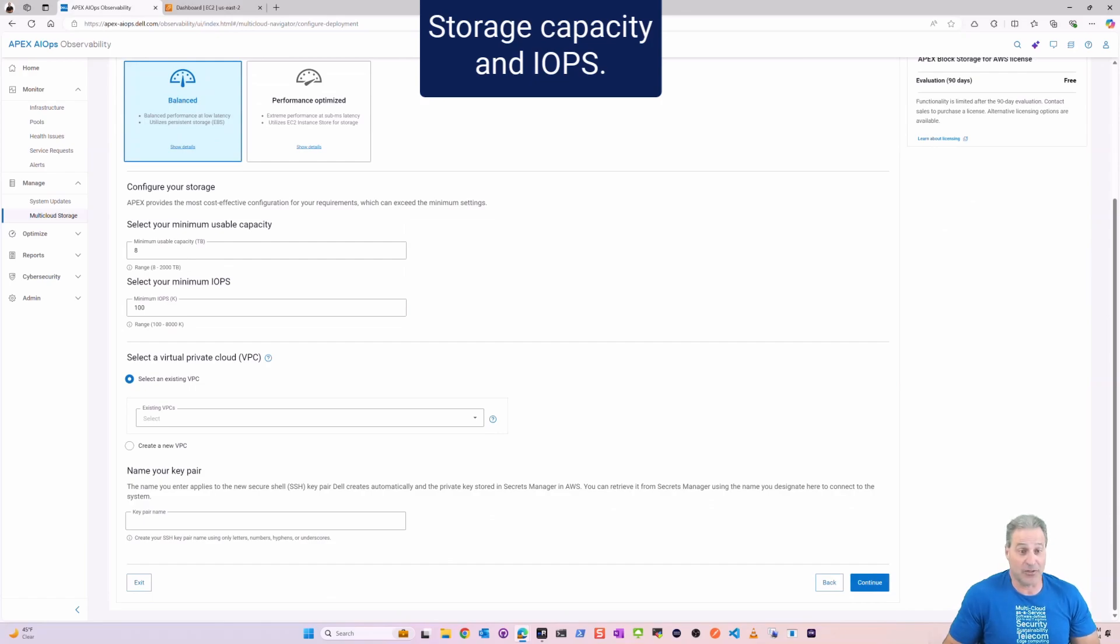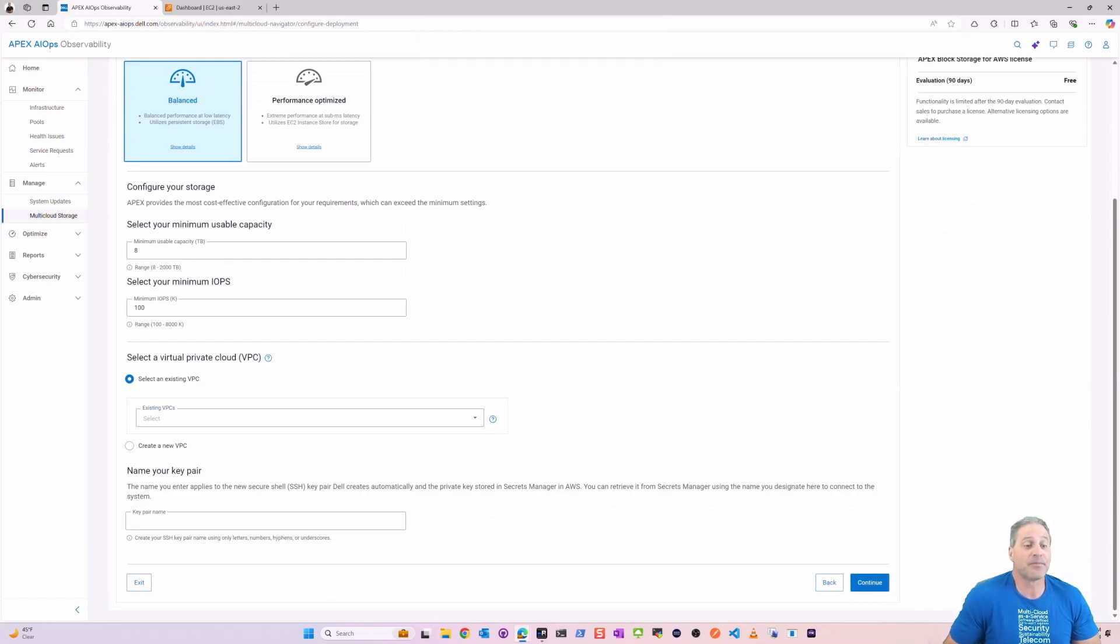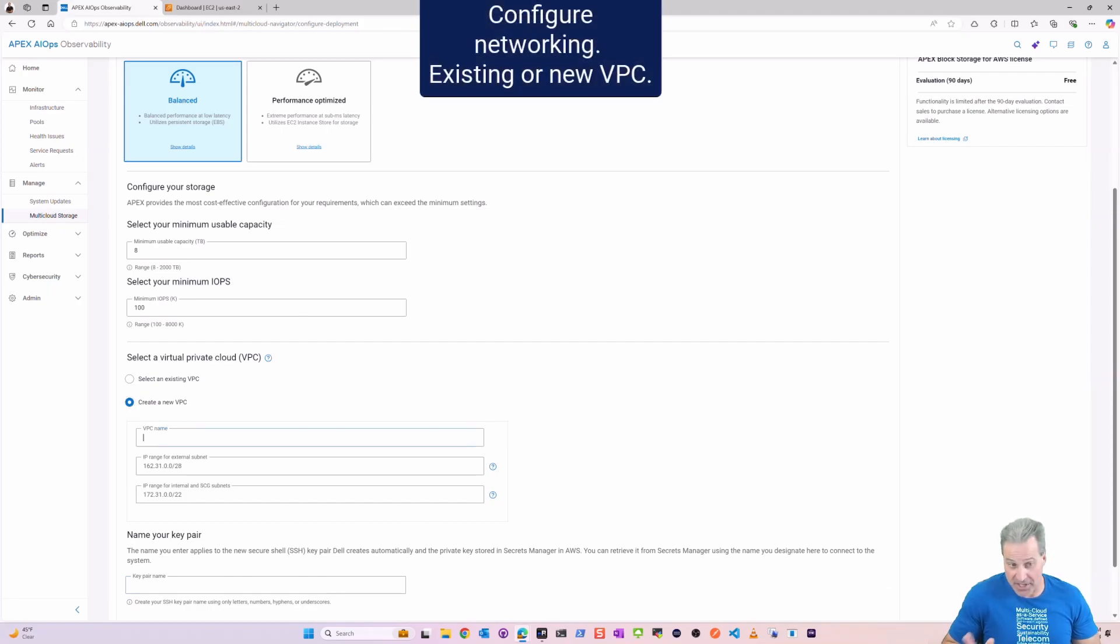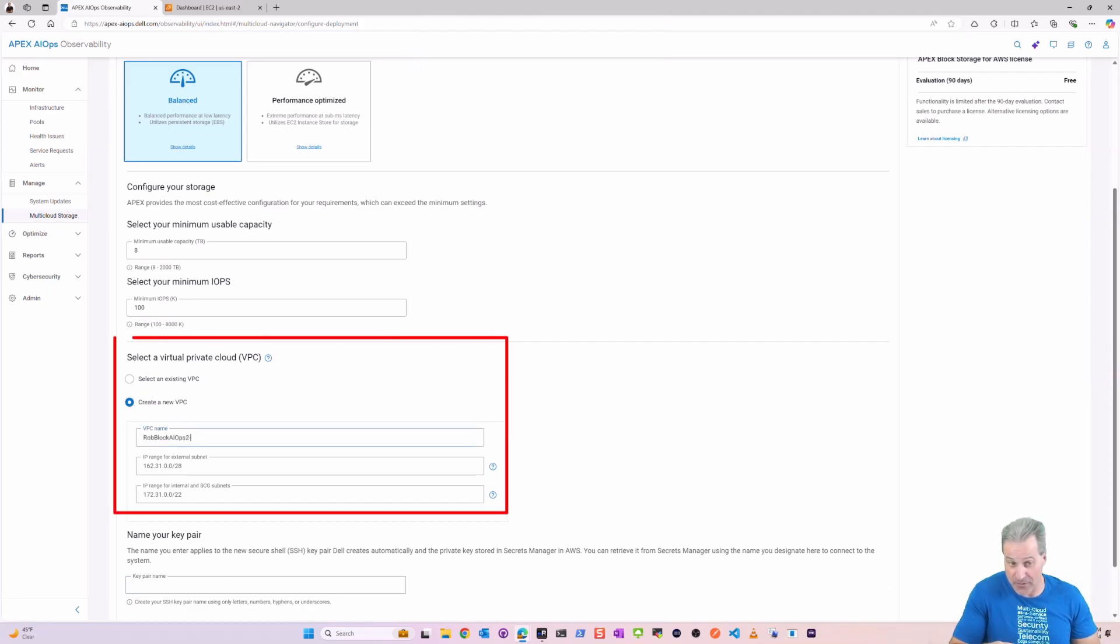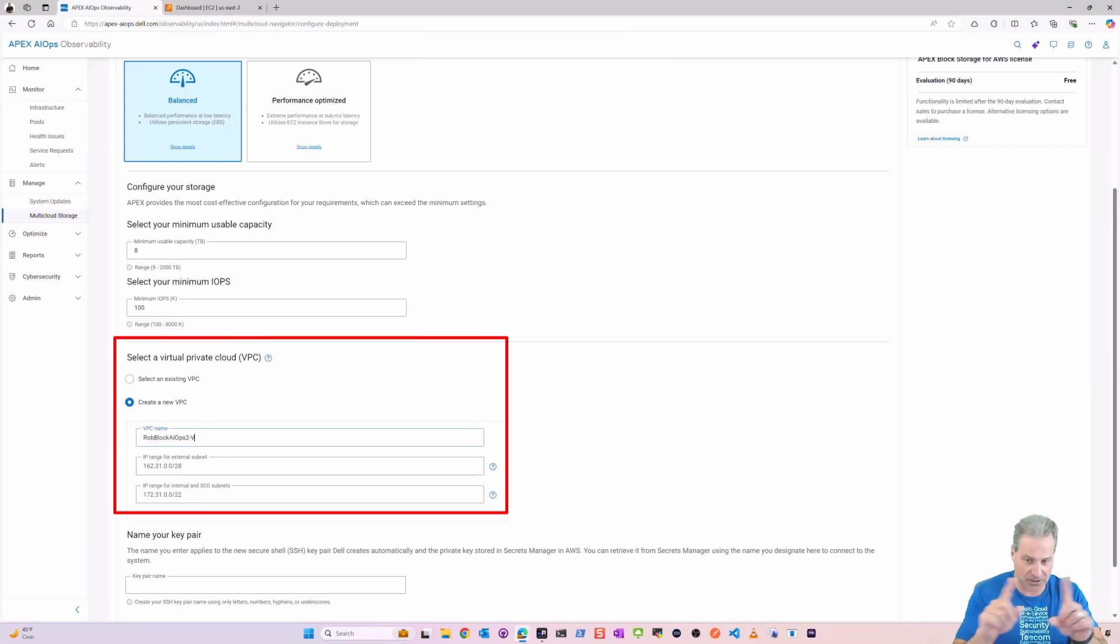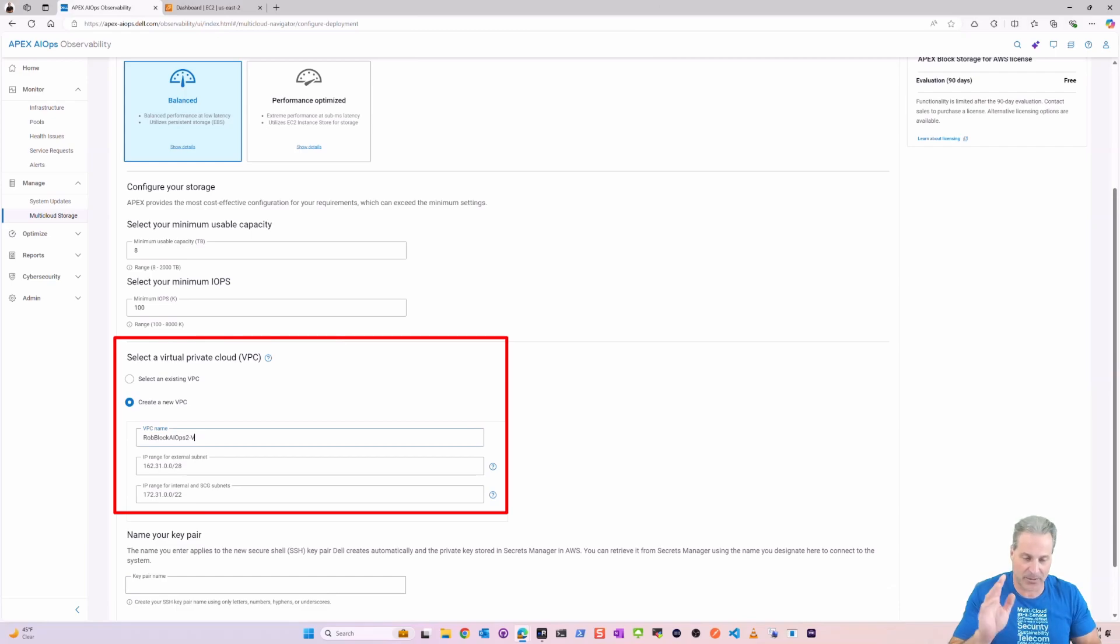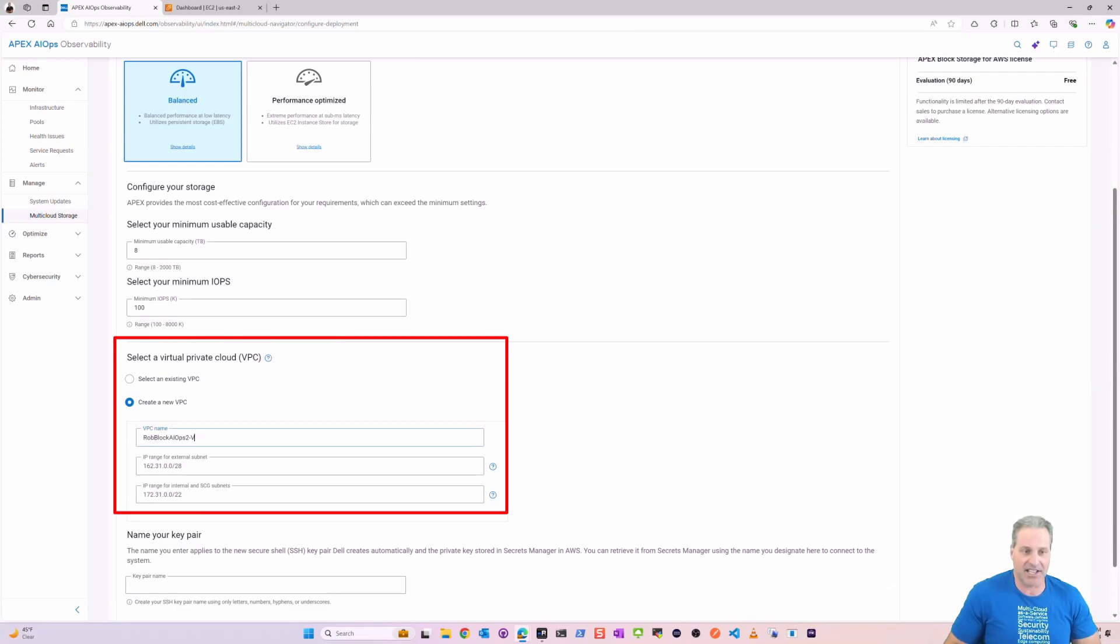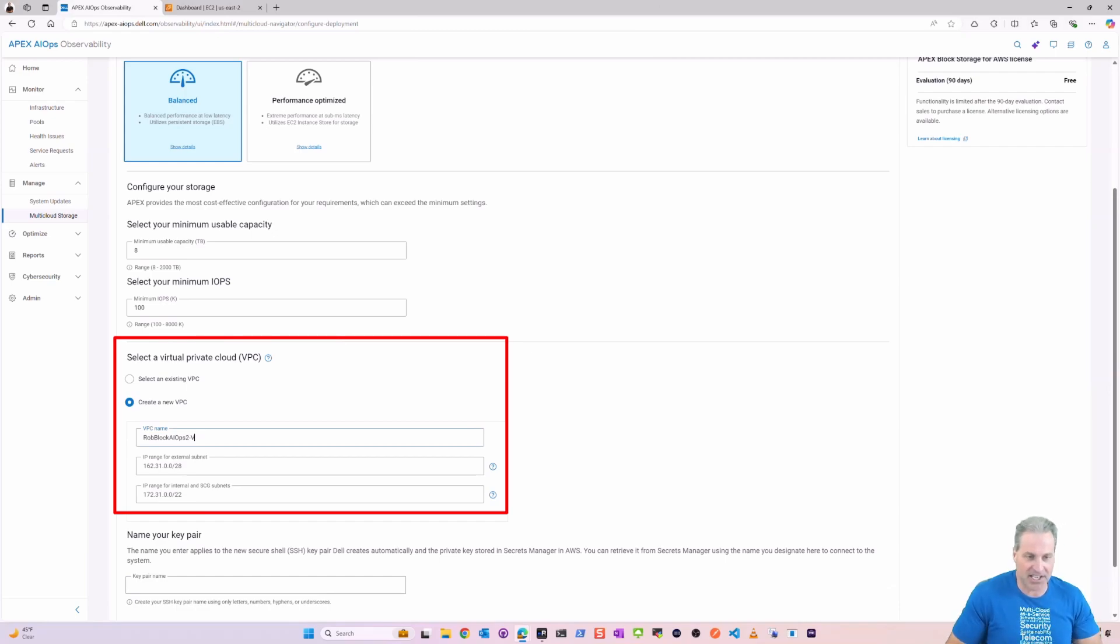Of course, networking. I'm going to actually create a new VPC. You can also use an existing VPC as long as you stay within a few of the constructs that we have documented in our service guides, but I'm going to create a new VPC here.